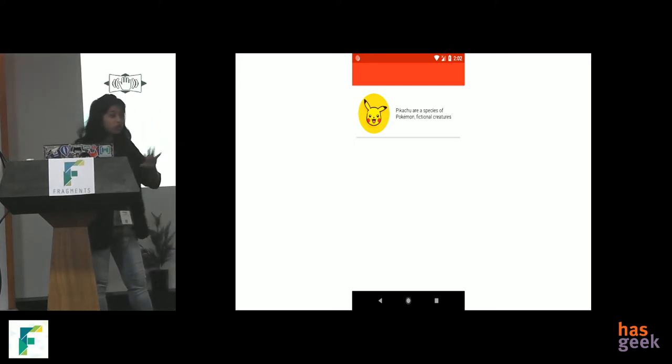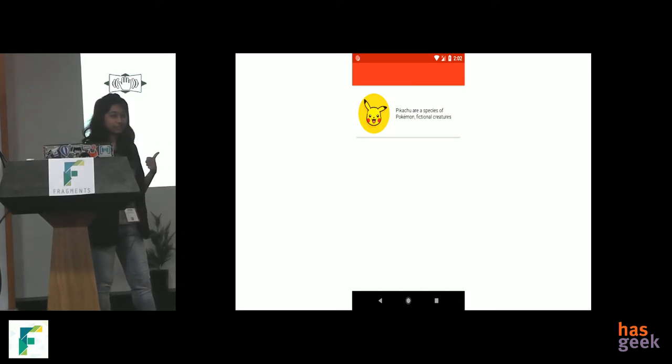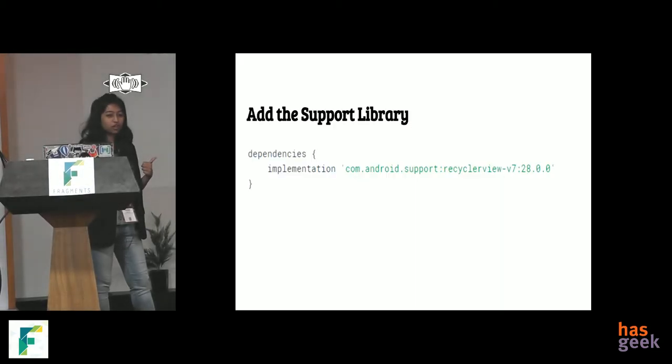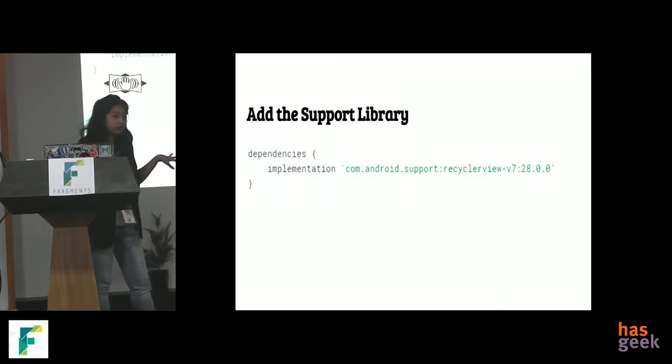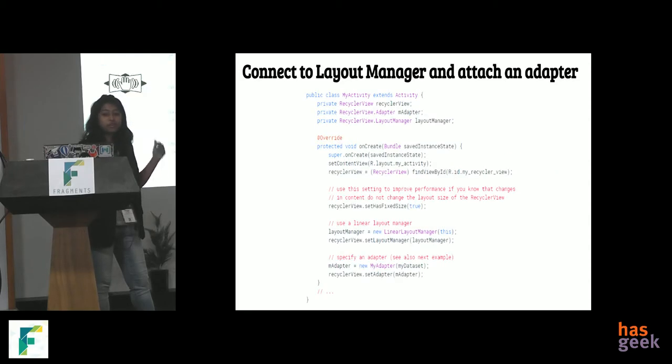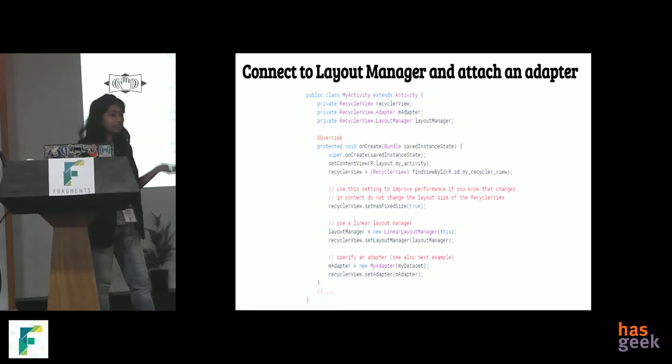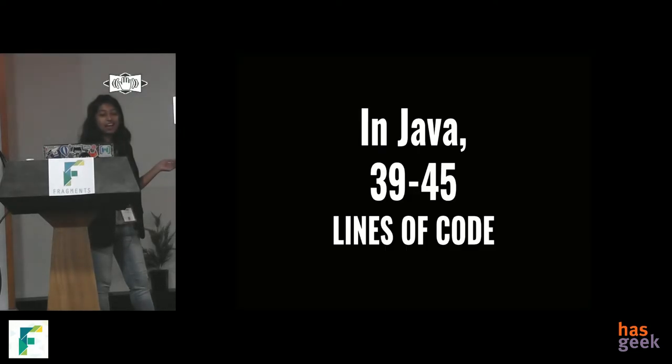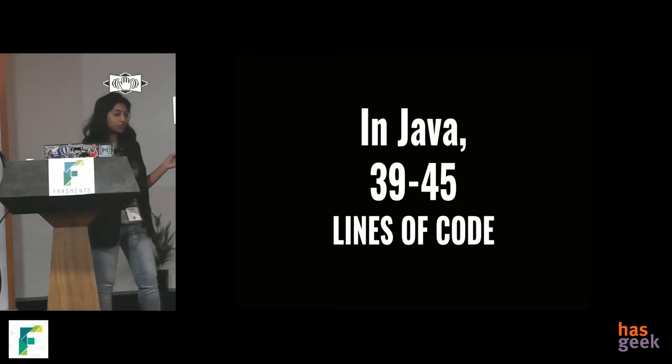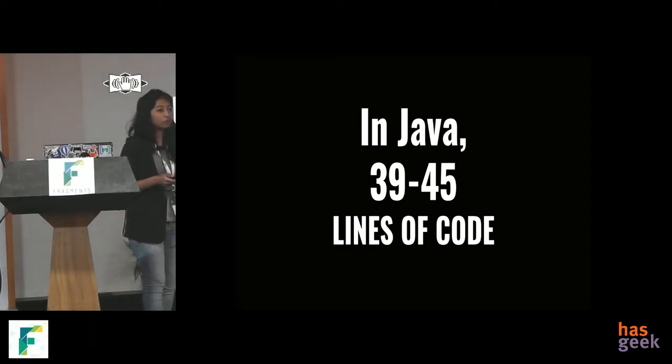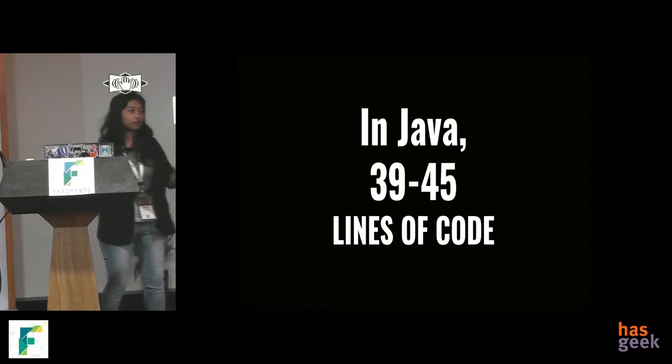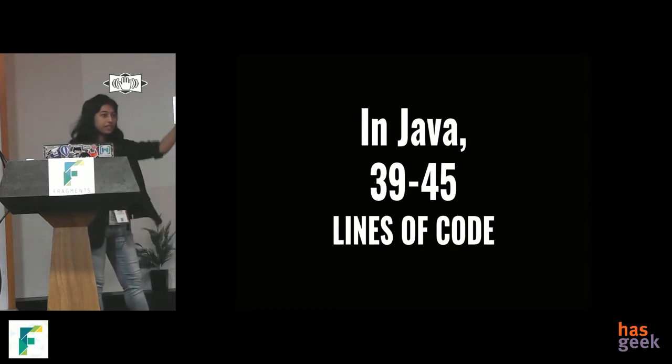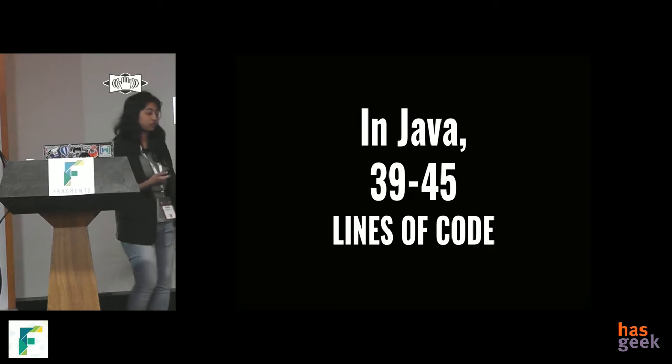So, we all, whoever from Java, Android, they know that we have to use RecyclerView adapters. Right? So, RecyclerView in Java, it will first, the first steps, add the support library, add RecyclerView to your layout, connect it to your layout manager, attach an adapter, add a list adapter. And it took around 39 to 45 lines of code. Just the boilerplate code. I'm not even talking about what is inside that card. It could just be a text. But just the boilerplate code of making that entire list possible took 39 to 45 lines of code.